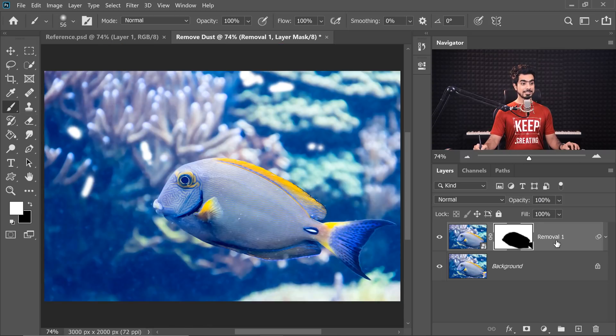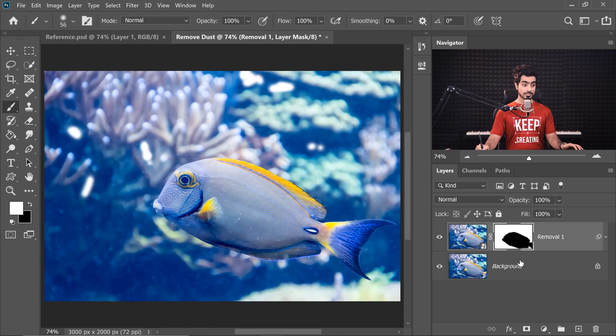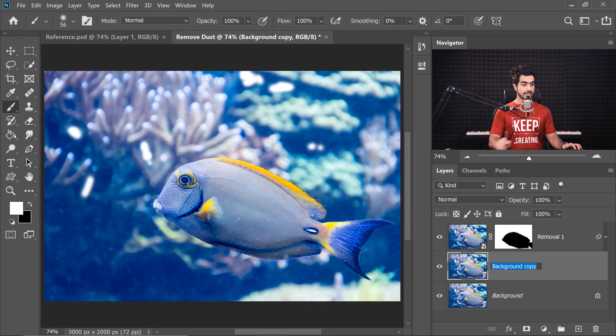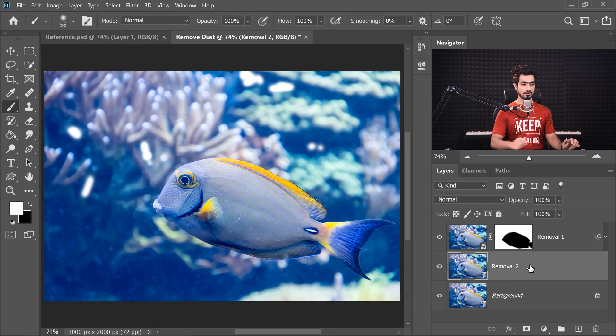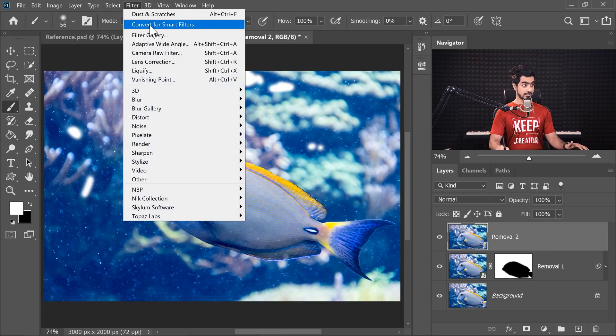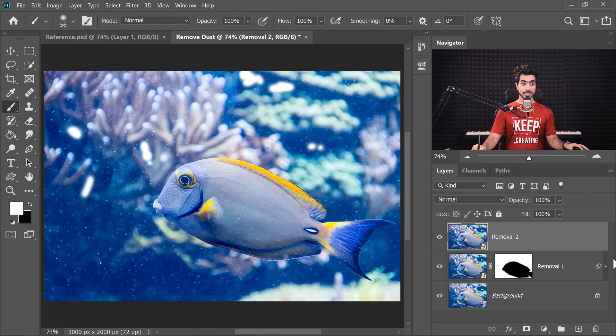Well, again, it's easy. Create one more pass. So the background layer selected, press Ctrl or Command J again and let's name this Removal 2. Let's place it above Removal 1. And again, go to Filter, Convert for Smart Filters, hit OK.